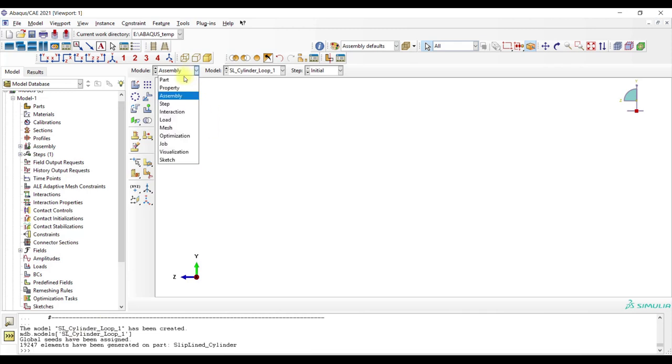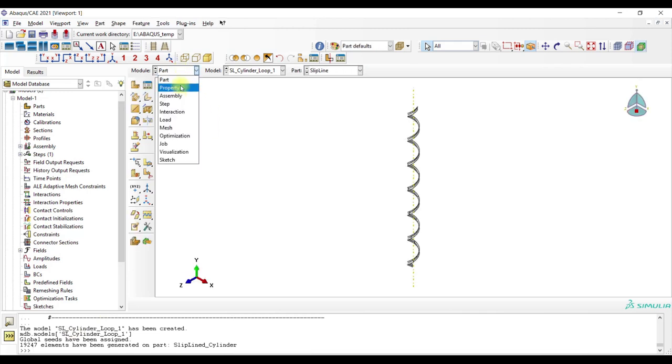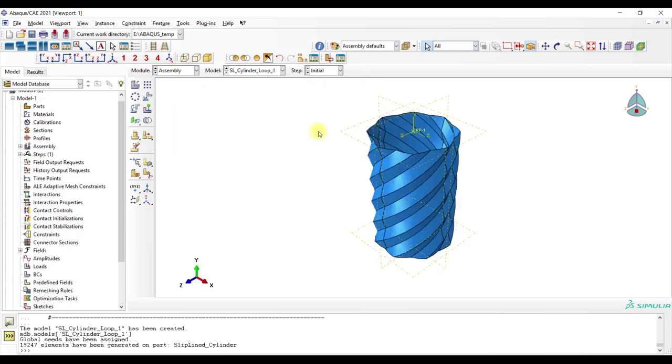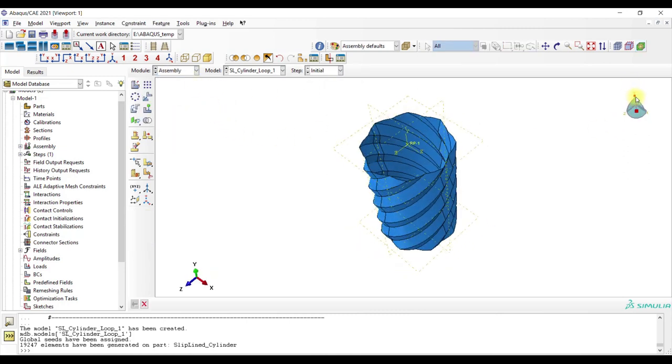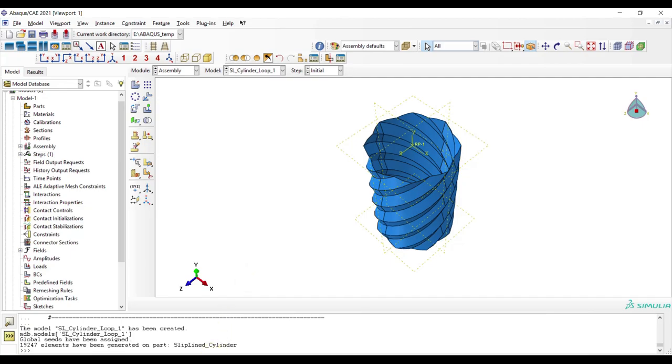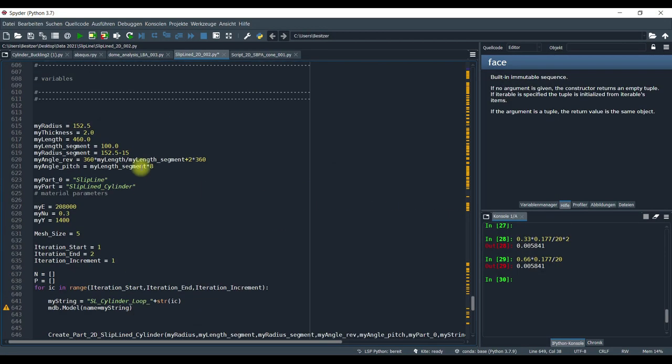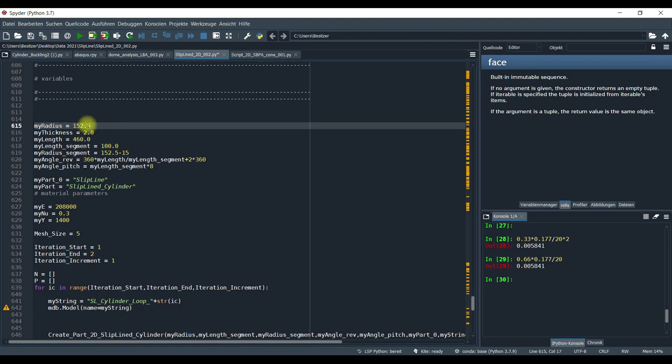Now the script has created this - this is a part and this is one complete cylinder. And how do we change here the geometry? We have here the radius of the geometry.